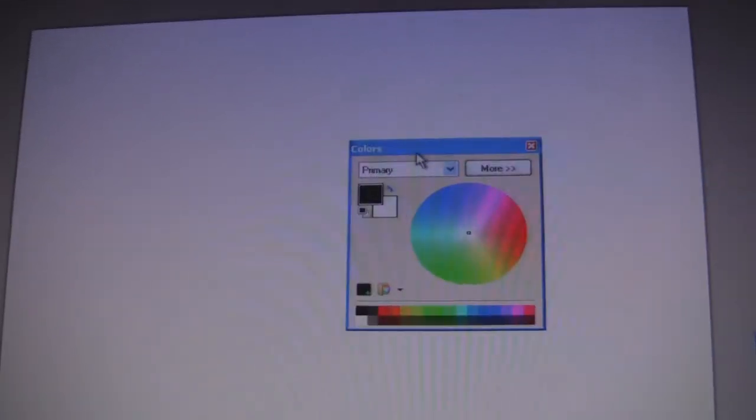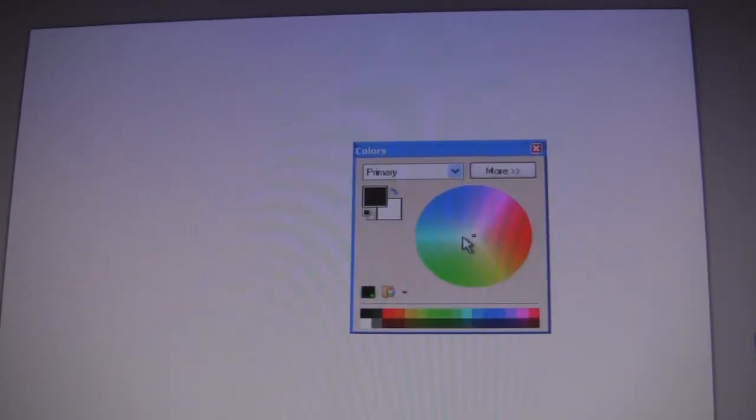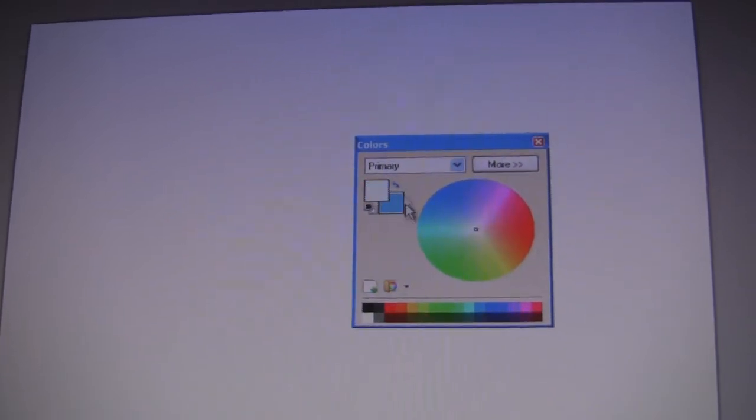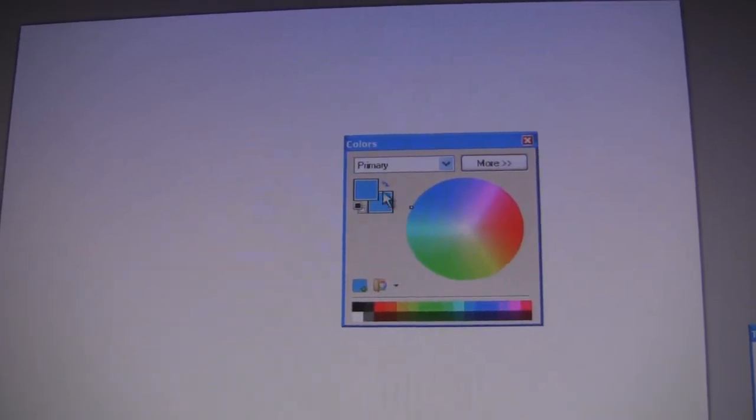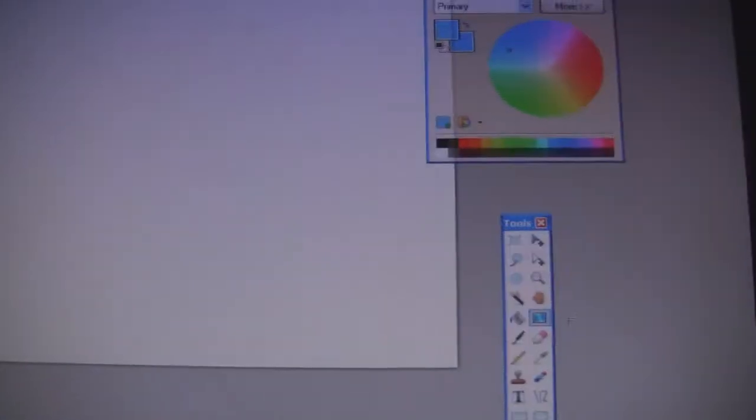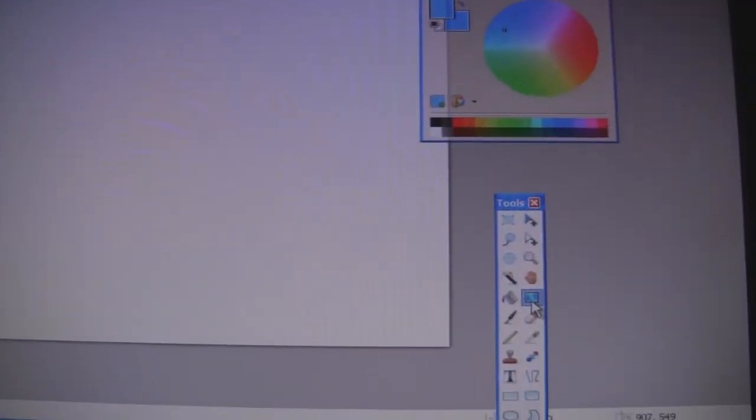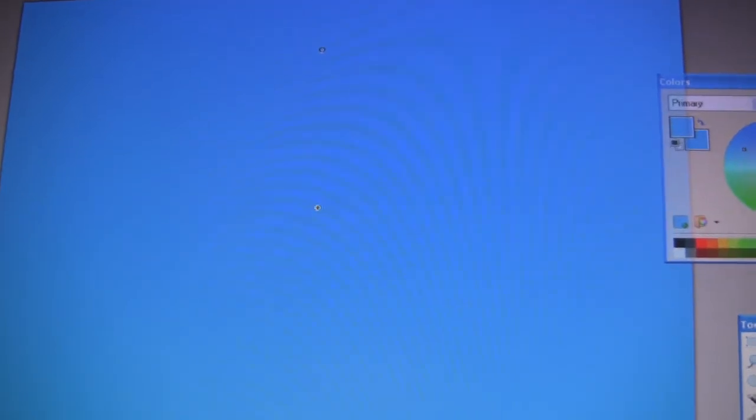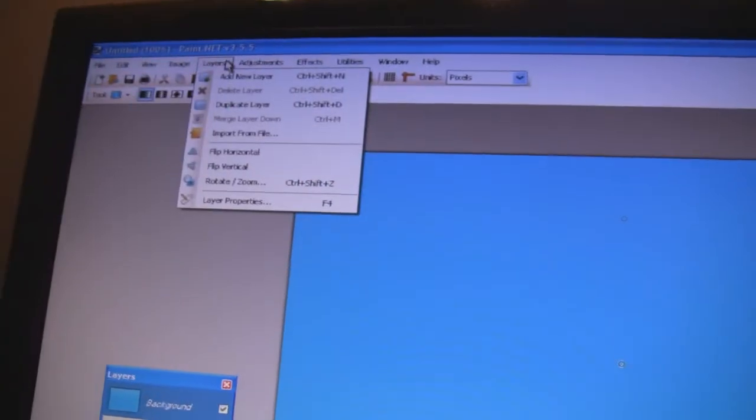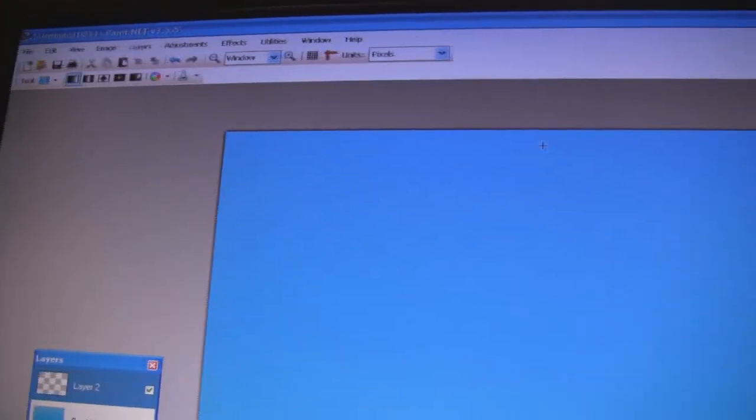I'll pick two colors here—light blue and dark blue. Perfect. Click the gradient button and then just drag that down like so. Now go up to layers and then add new layer.